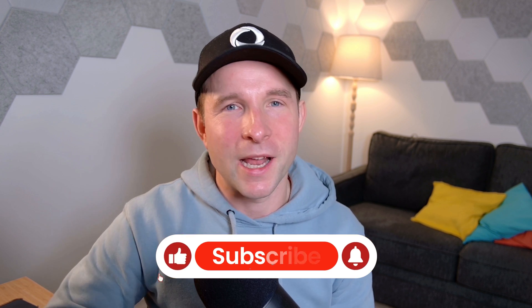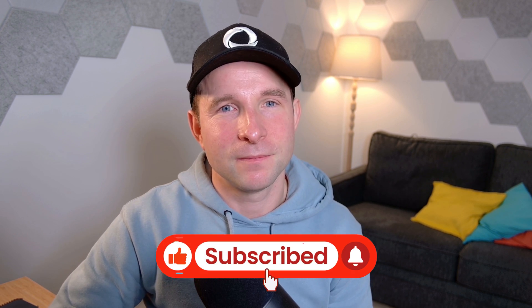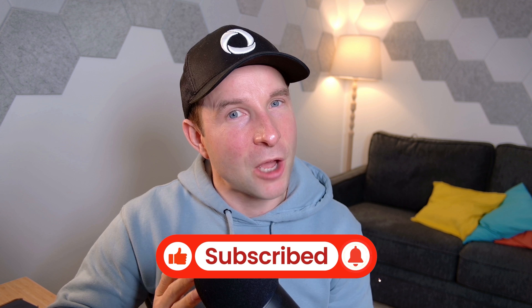So once you've liked and subscribed we'll get into it. Done? All right, let's go.